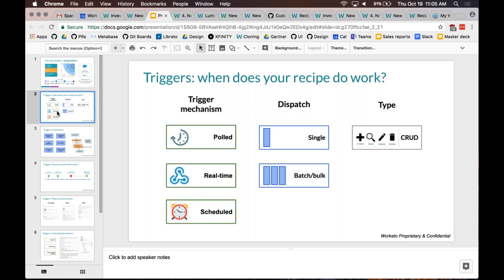When you think about triggers, there are three distinct things that are important to call out. The first is the trigger mechanism. A trigger is the external event that gets your recipe to do work — executing the set of actions. It can be an external event, but it can also be a scheduled event. For example, a new order created in your SAP system or in Salesforce. It could also be an opportunity that changed, so triggers don't always have to be about something new being created — they can also be about changes.